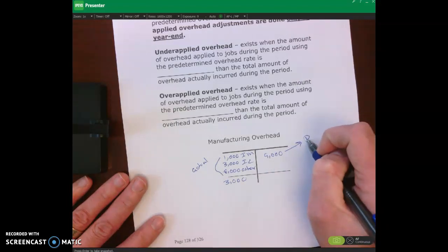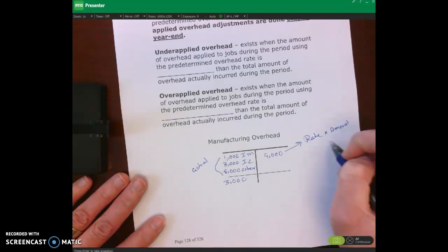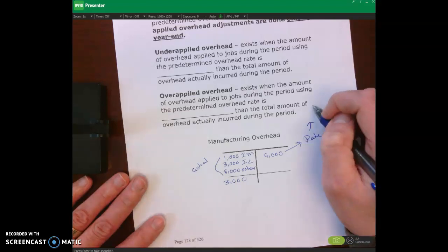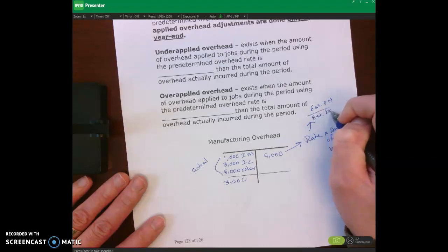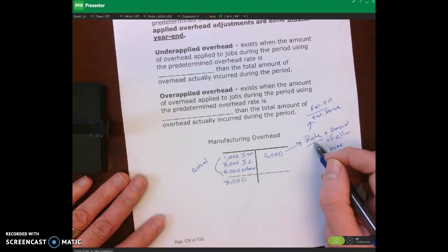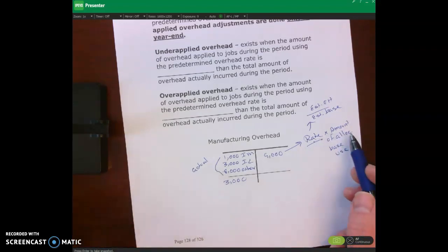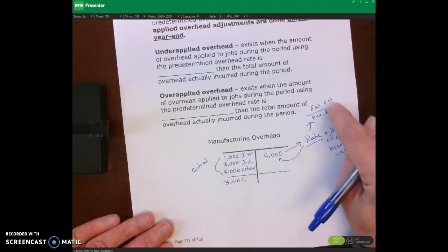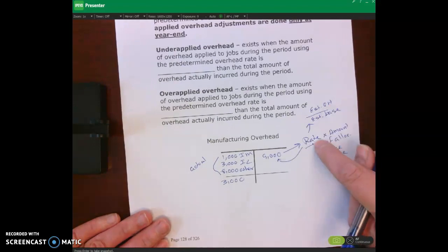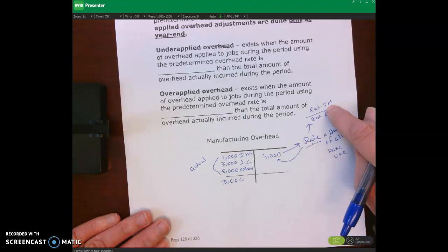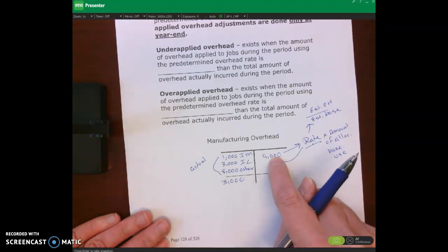Applied overhead equals our rate times the amount of allocation base used. The rate is based upon estimated overhead divided by estimated base — the same as budgeted overhead divided by budgeted base. So this rate is based upon a budget. We then take that rate times the actual allocation base used. The applied overhead number factors in this rate, and the rate is based upon an estimate.